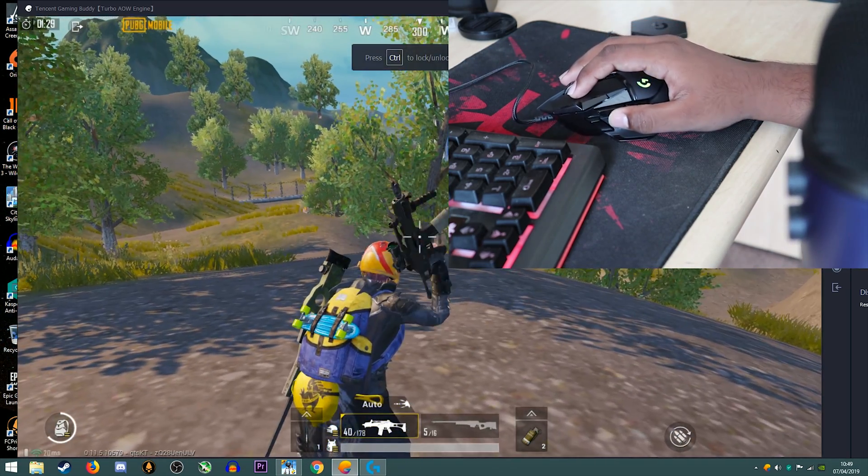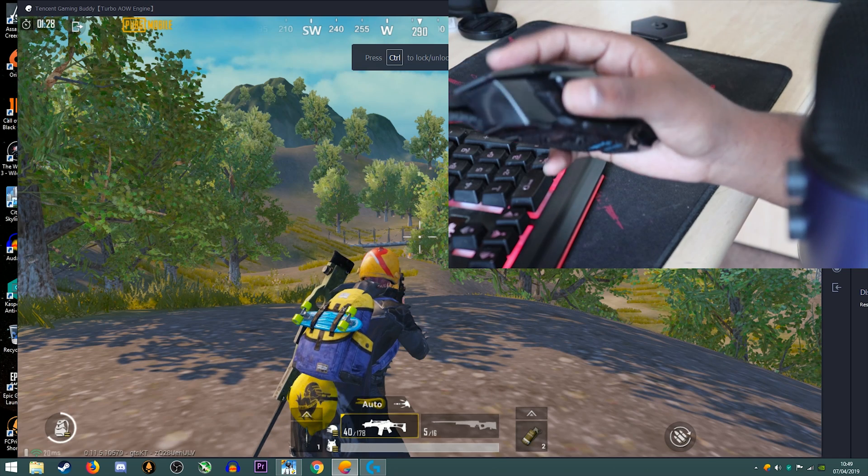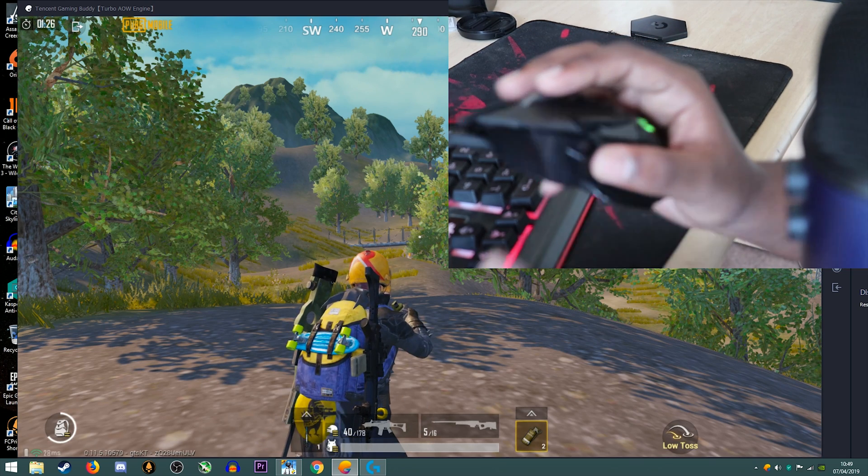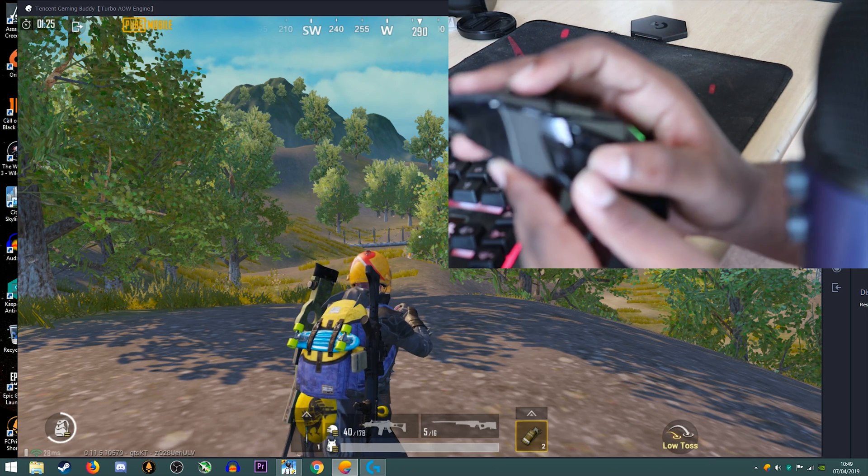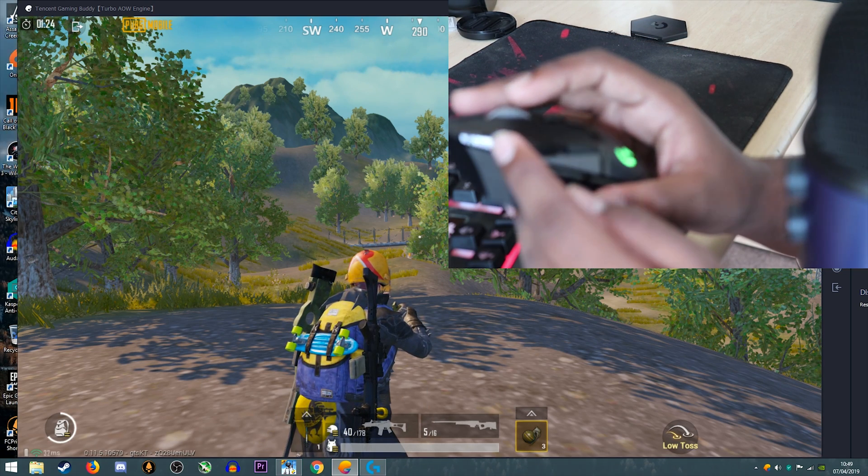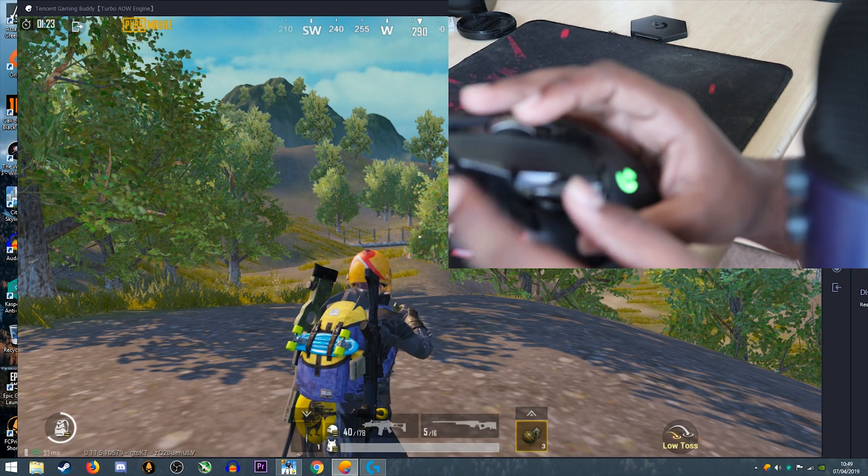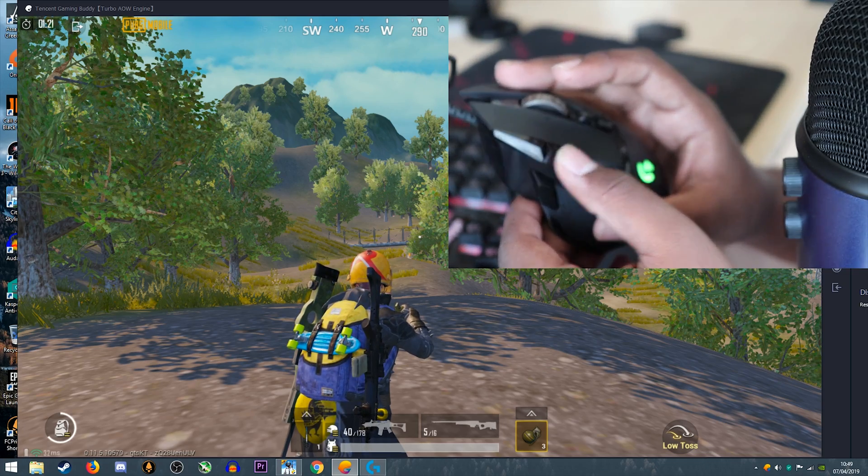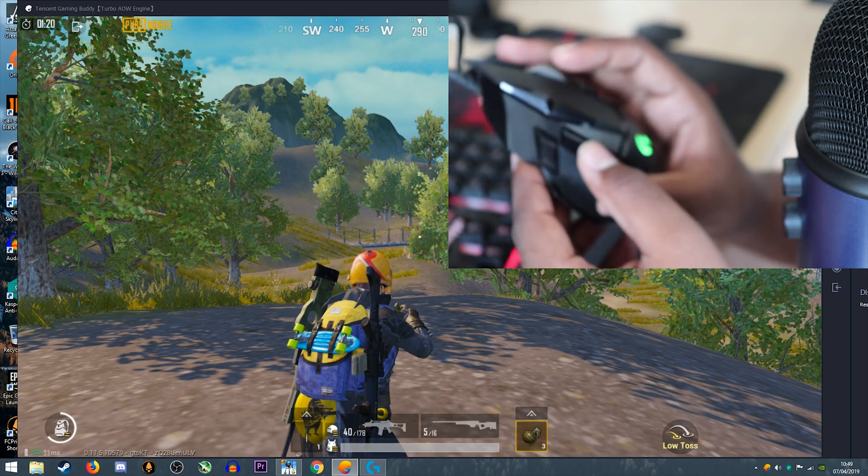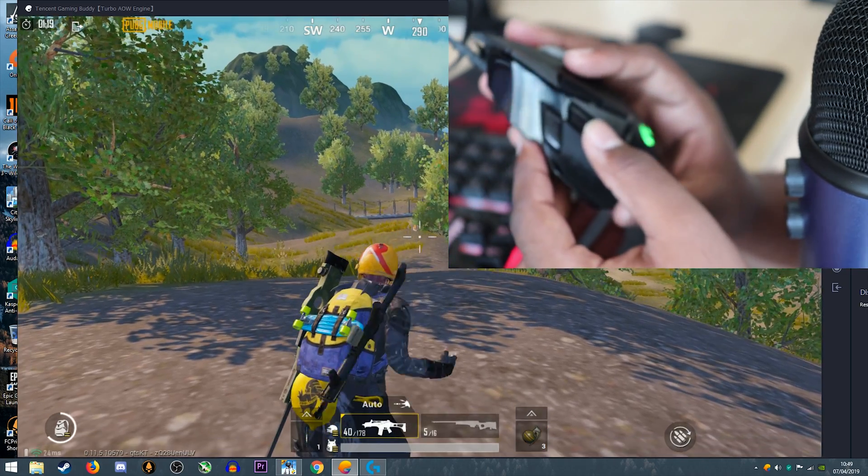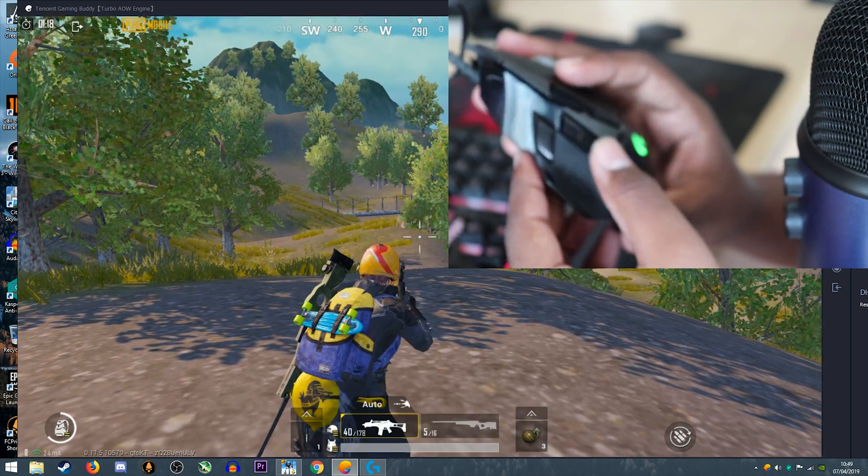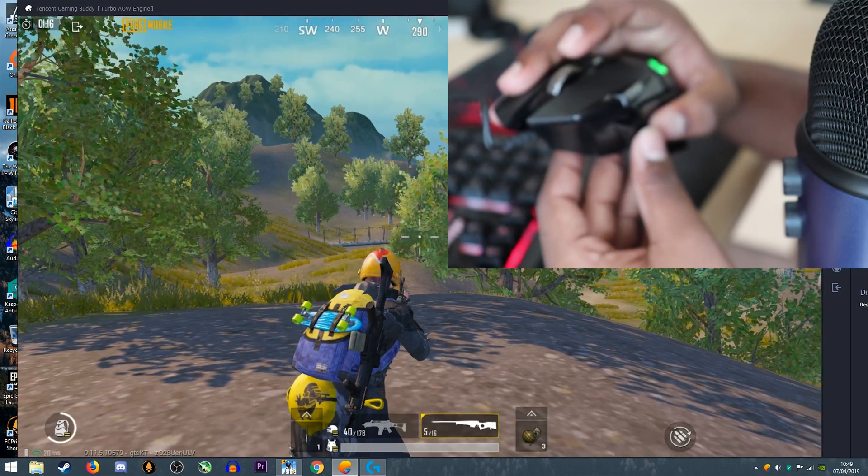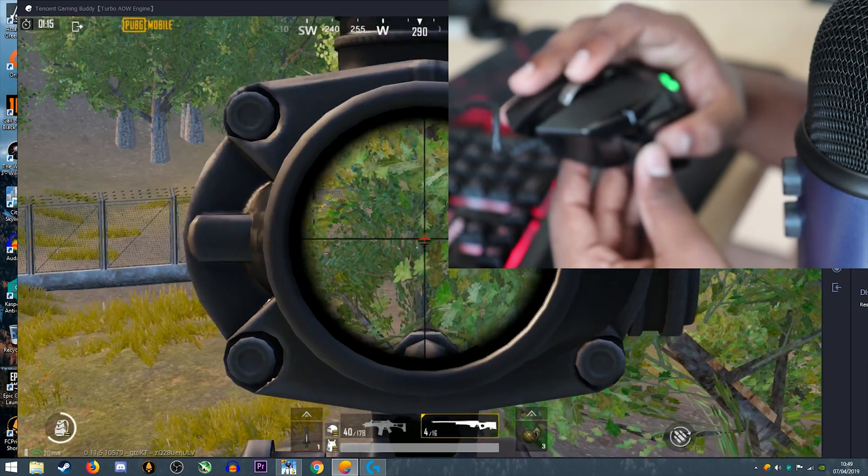This is for grenade, this is for medkit and first aids, this is for boosters, this is for gun one, gun two, ADS, shoot.